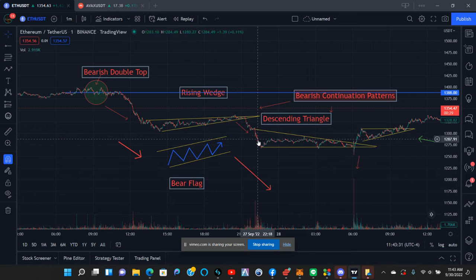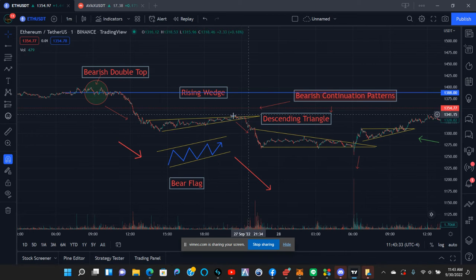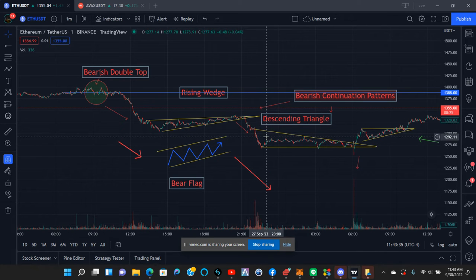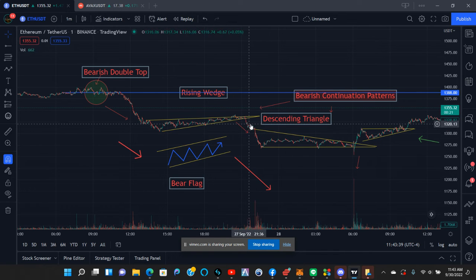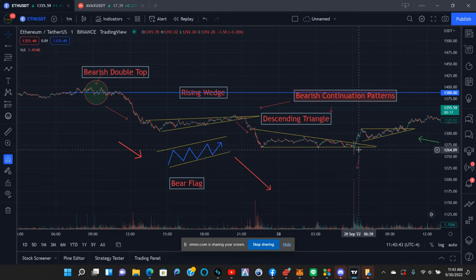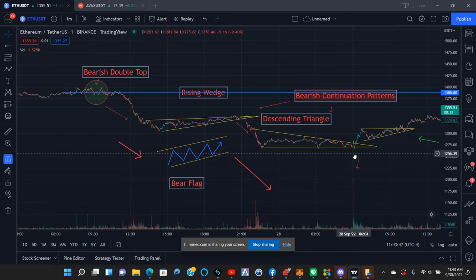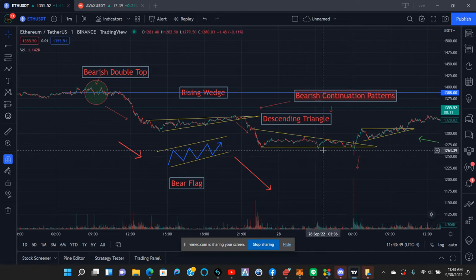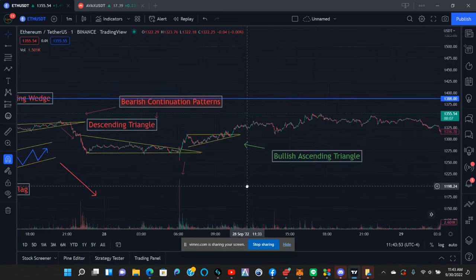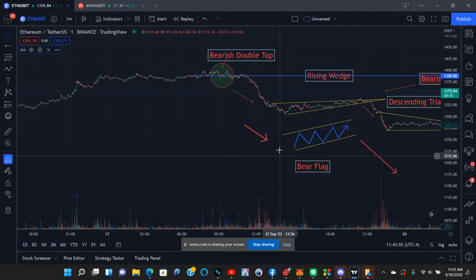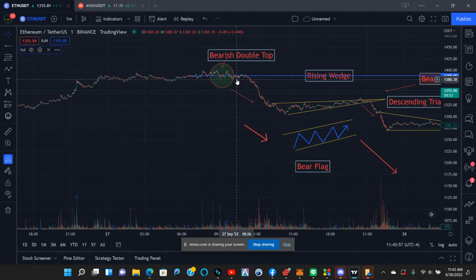It breaks the trend line right here and continues falling into a descending triangle. A descending triangle has a clear bottom with lower highs each time. It broke the trend line here, probably touched a support or had a bunch of buy pressure, and shot back up into a bullish ascending triangle.